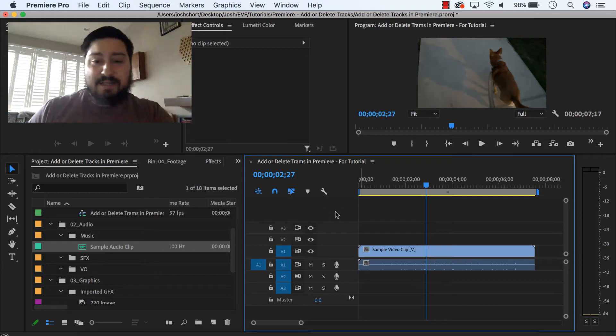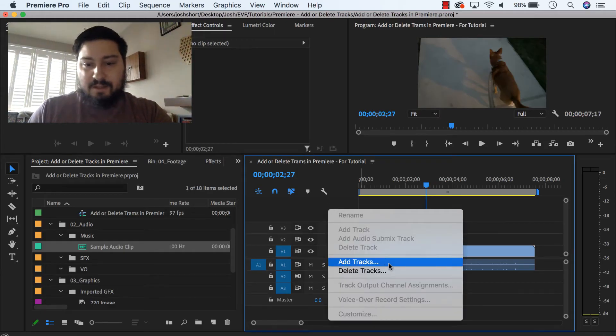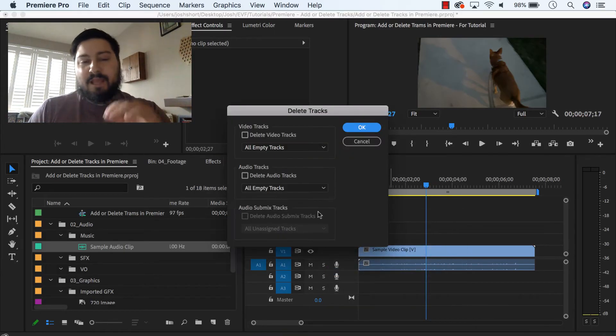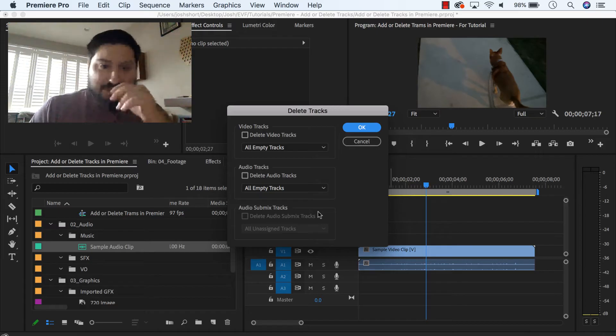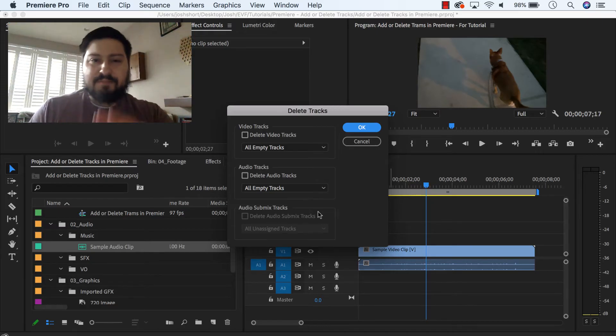So deleting tracks, right click again in this blank space, go to delete tracks, and you have two options. I guess you have a couple of options, but two main things you can do.